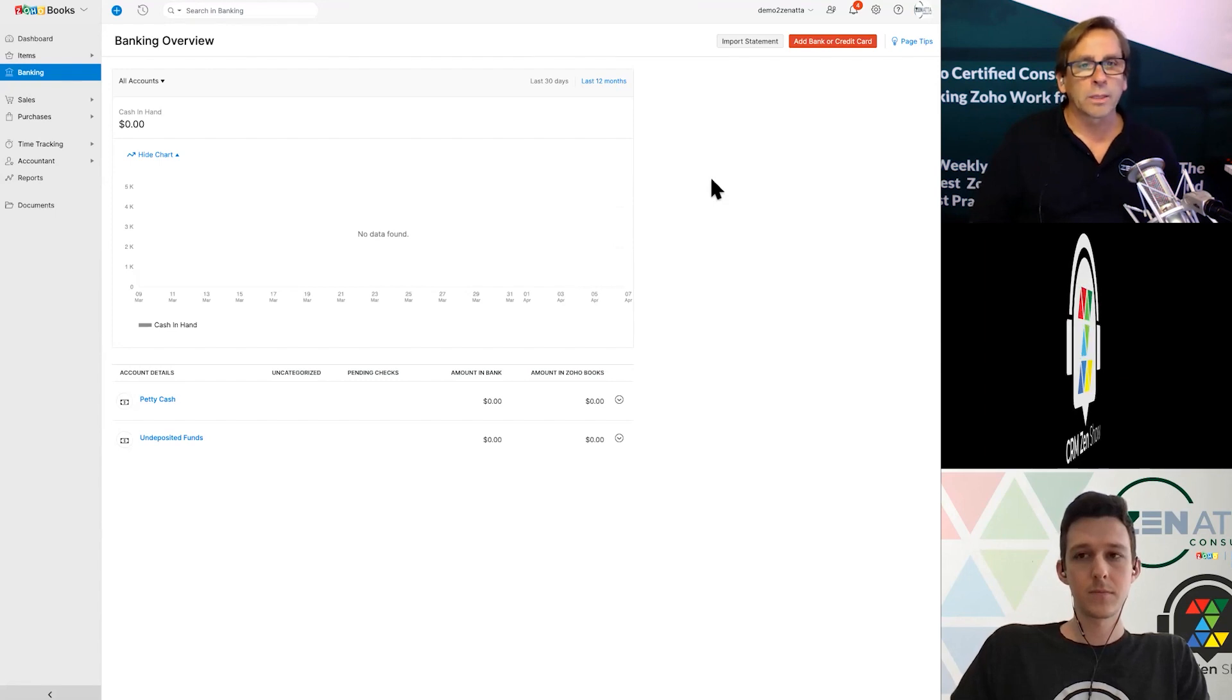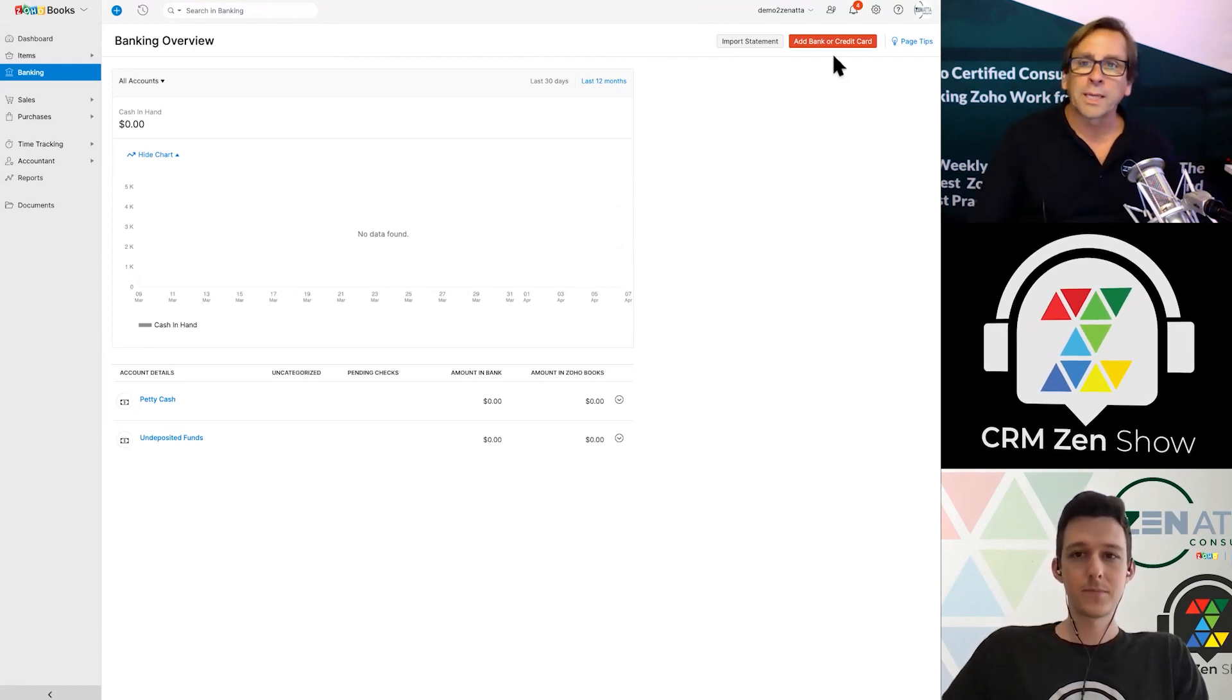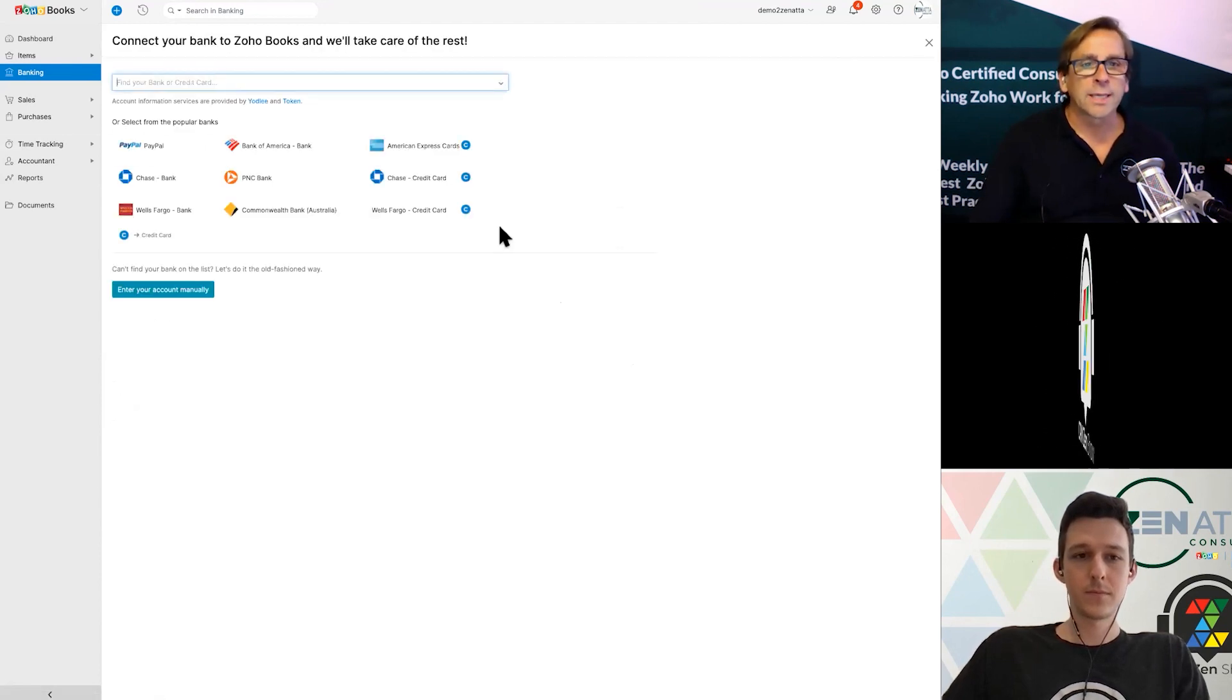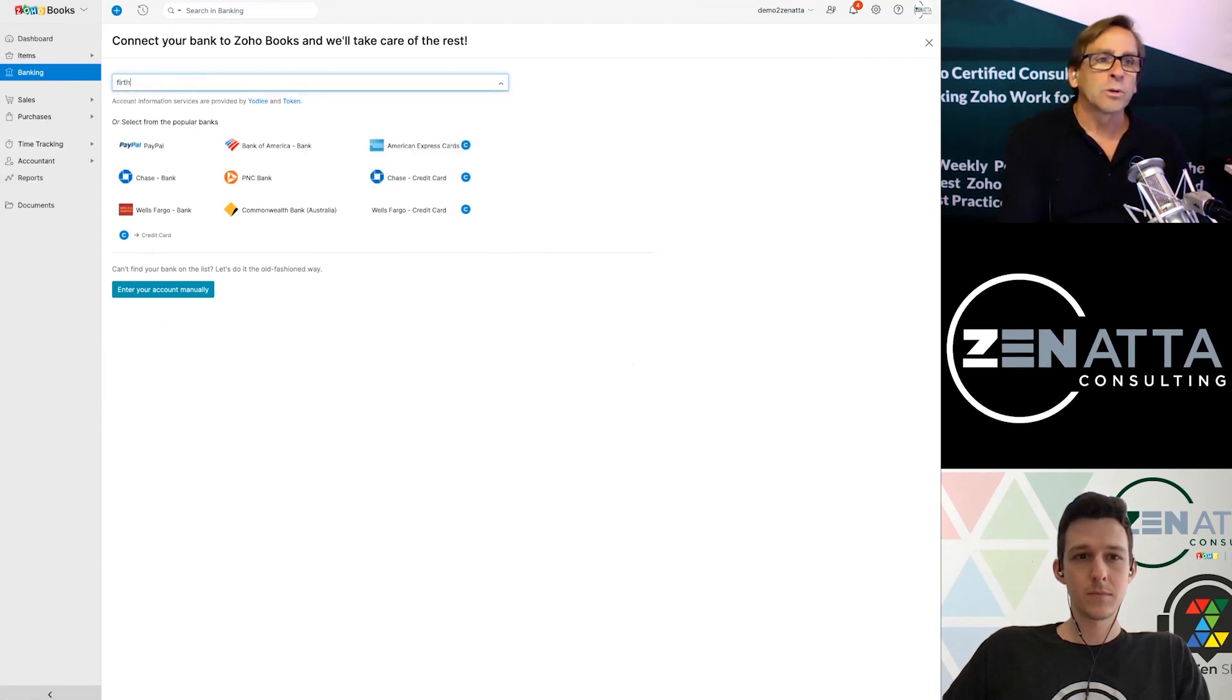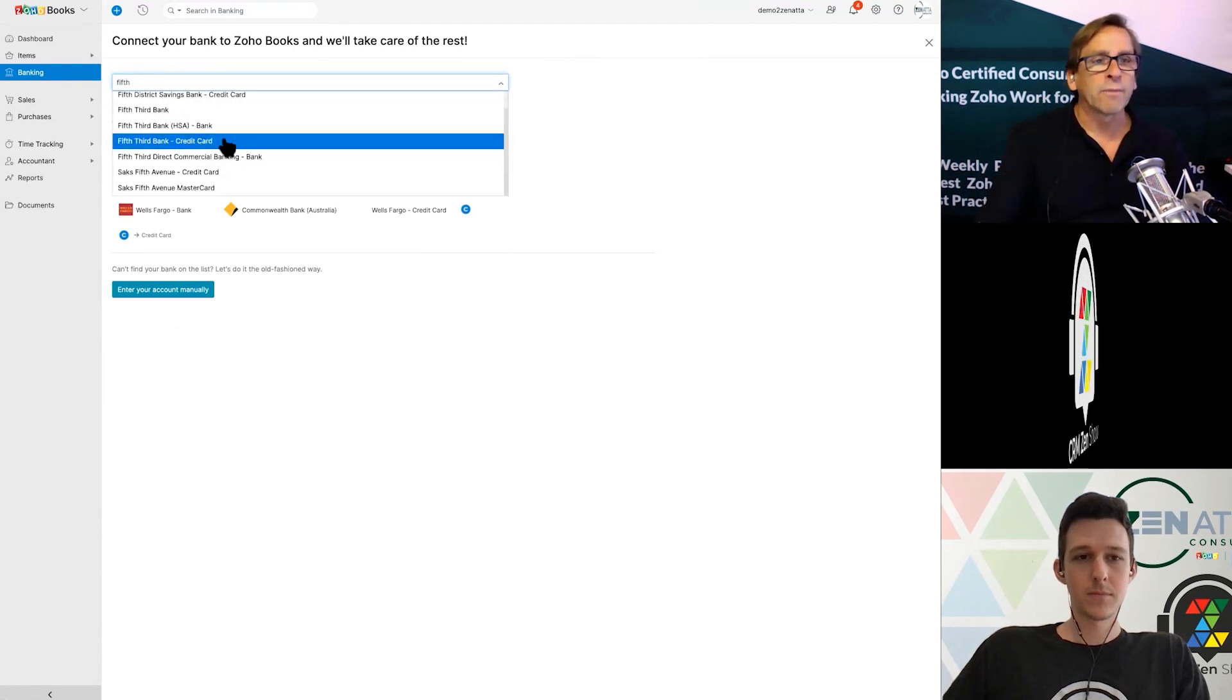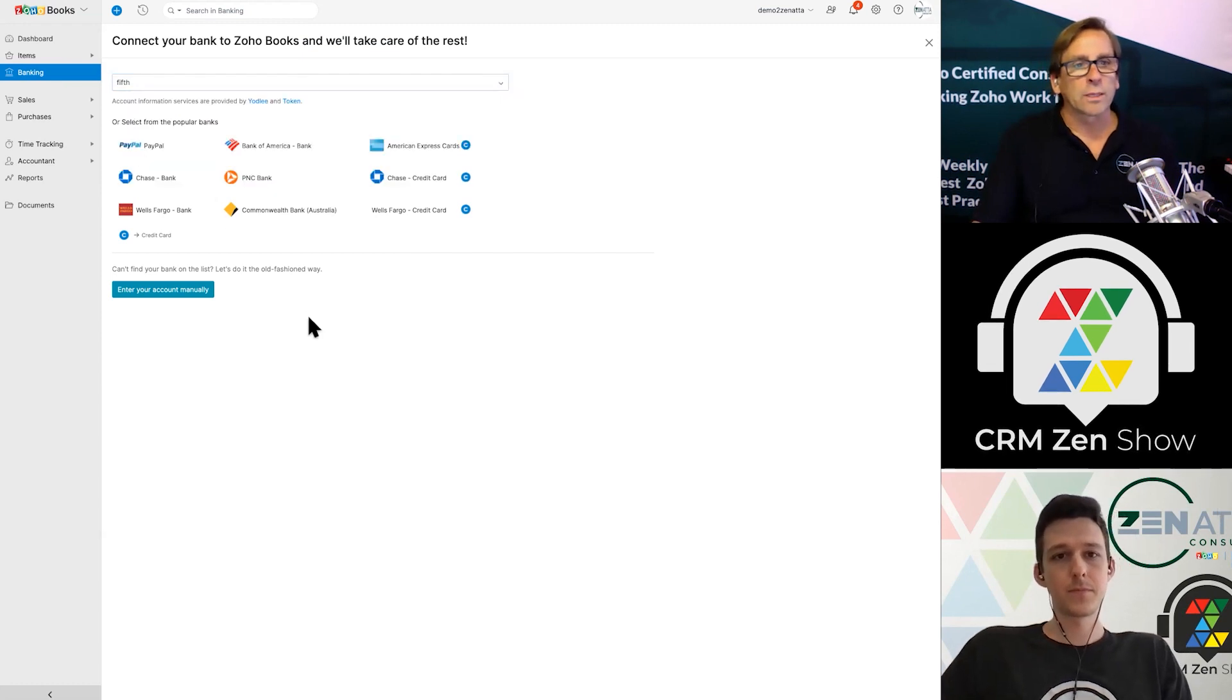This is automatically going to pull in all of your transactions for you and allow you to easily reconcile those. First thing we're going to do is up at the top, it says add bank or credit card. When you click on that, it's going to bring in all of the big banks. But if you had a bank you didn't know, let's say one that a lot of people in the Midwest have is Fifth Third.